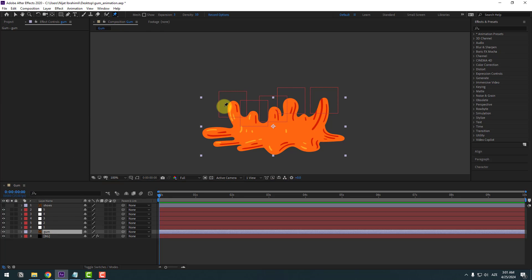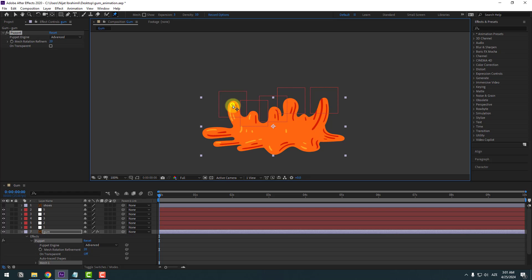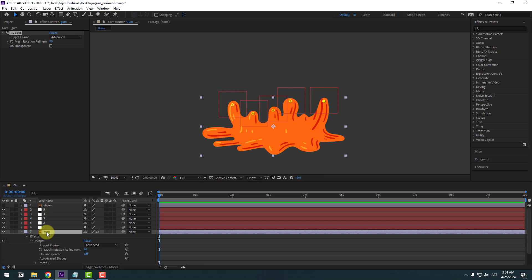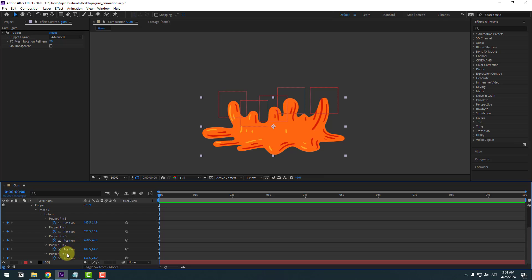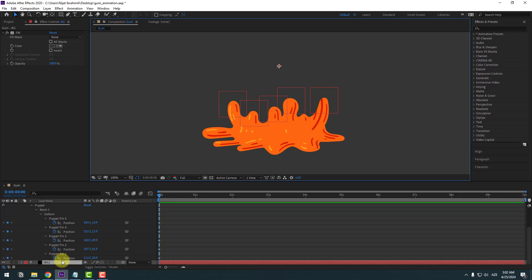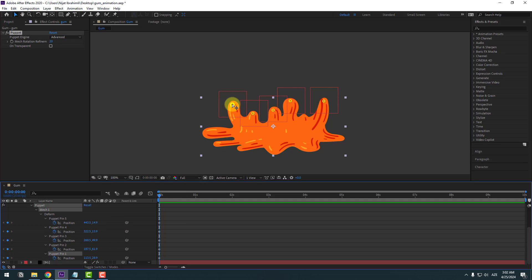Add puppet pins at several positions on the gum layer. Then select the gum layer, press U to reveal active keyframes. Select puppet pin one — this is the first puppet pin.